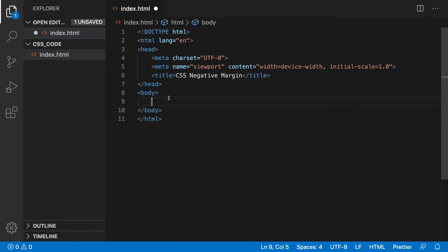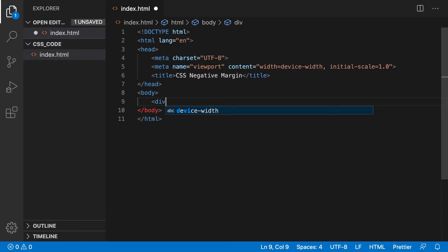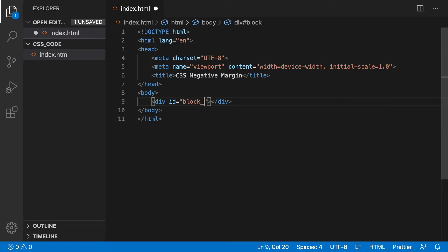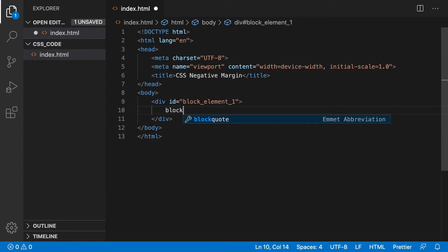Because we are only concerned about styling, we will use div elements. Start by using a div element with an ID of block_element_1 and the content of block element 1.